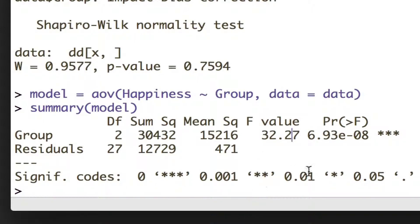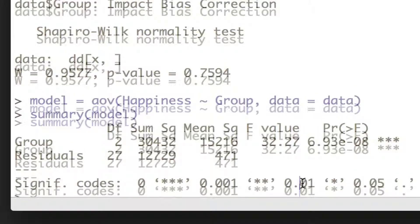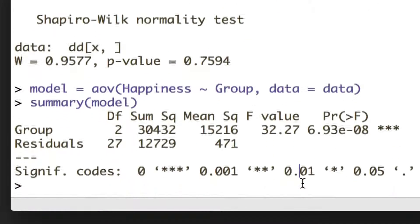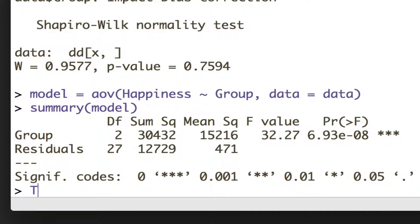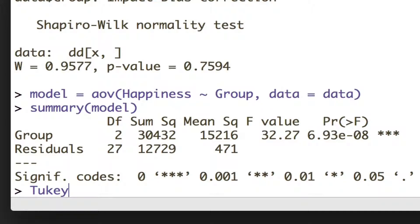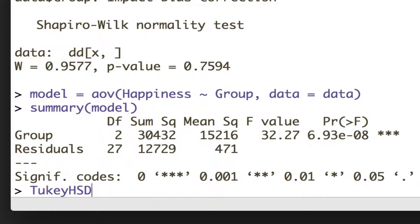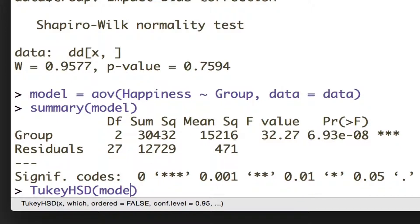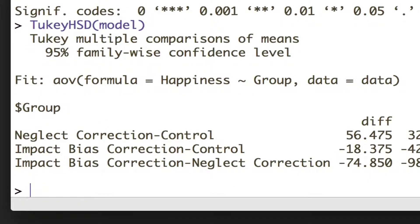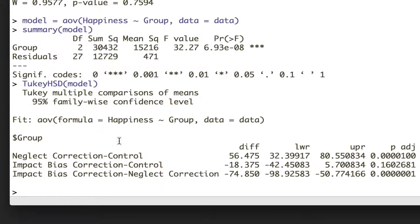In this case, when we've got independent groups with roughly equal variances, we should use something called the Tukey honestly significant difference test. And to run that, all we need to do is TukeyHSD, and then give it our model object, and this will do all possible comparisons that you can do.